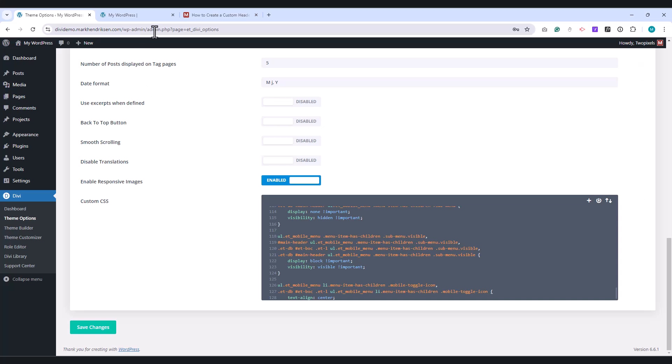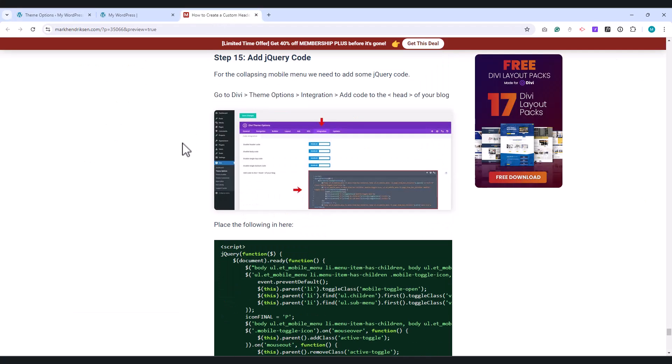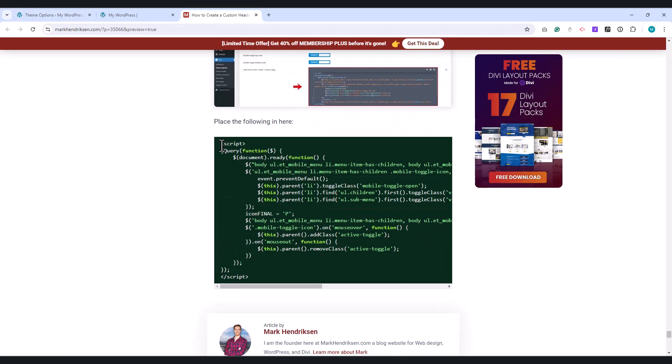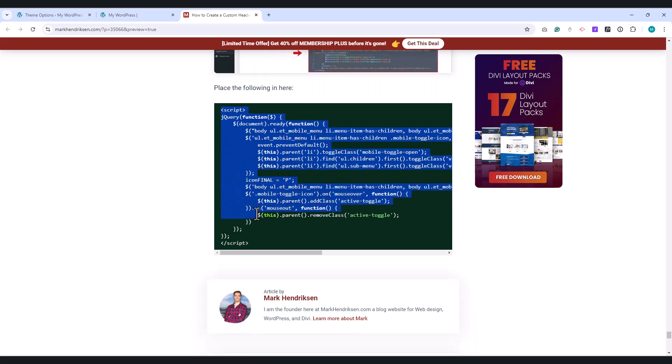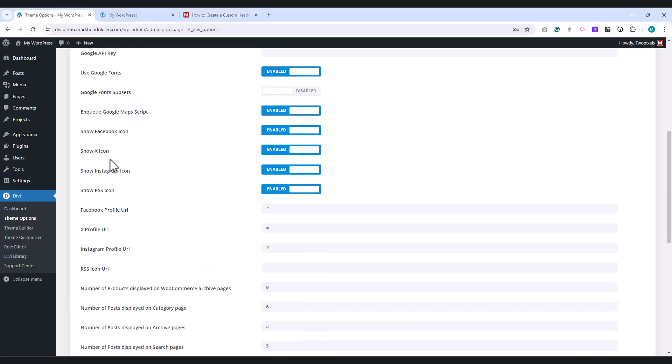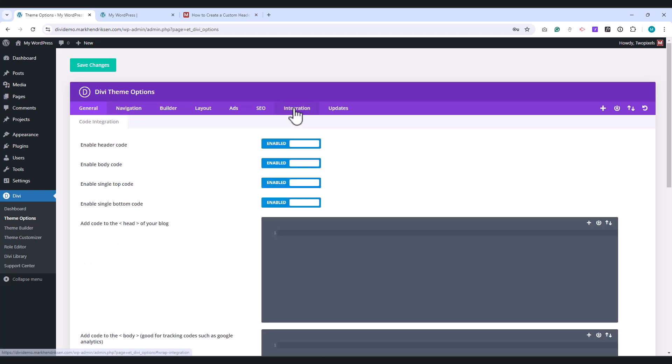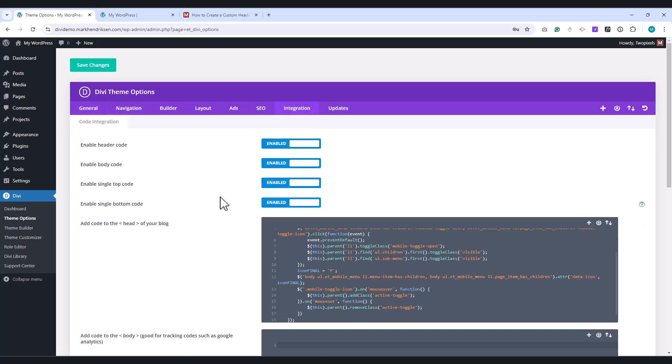Go back to my website and copy the jQuery code. Go back to Theme Options and go to the Integration tab. In the Add code to the head of your blog part, paste this code. Click on Save Changes.